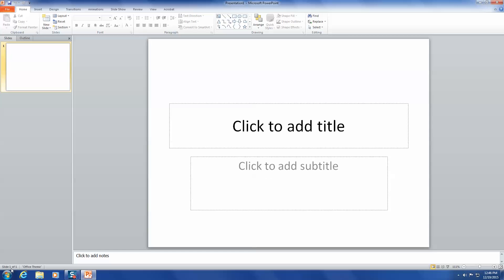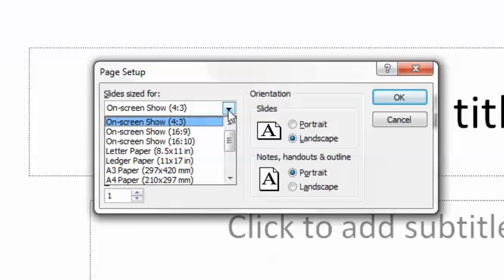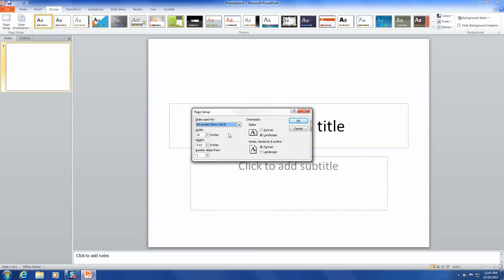Start by opening PowerPoint and setting up your slide show format. To do this, click on the Design ribbon and select Page Setup. Under the Slides Sized drop-down menu, pick the aspect ratio you want. I'm setting mine up to get a still image for a full HD 1920x1080 video. So for full HD, you'll need to select On Screen Show 16x9 and then click OK.